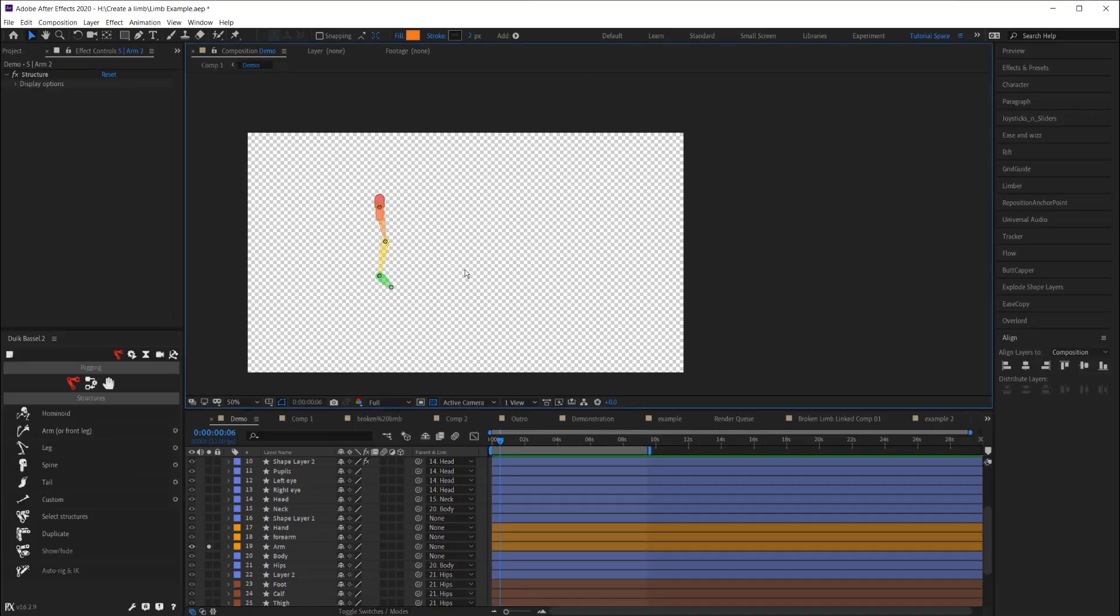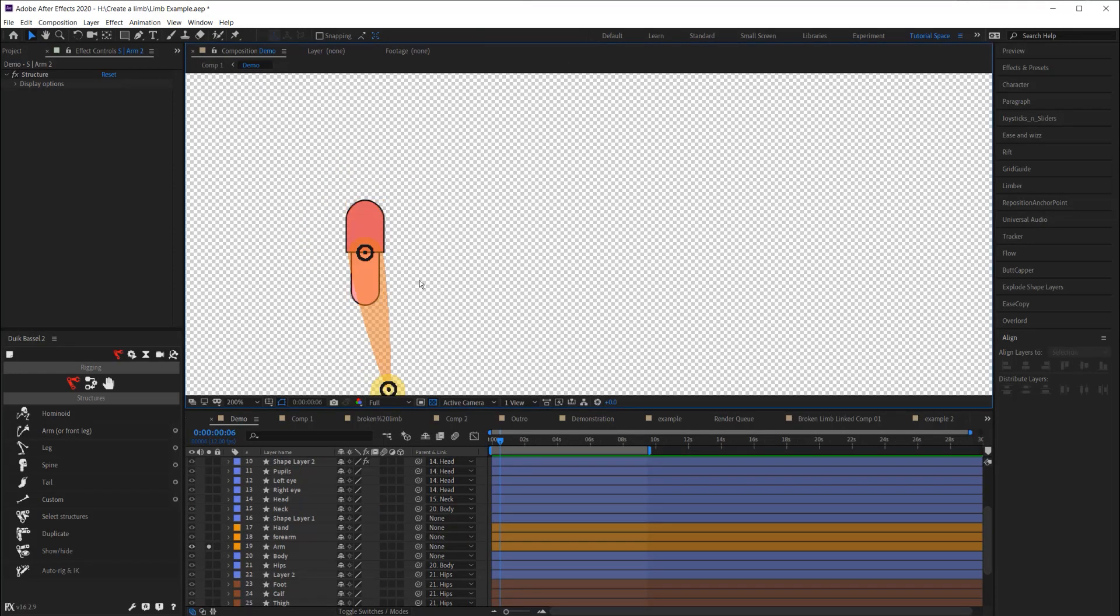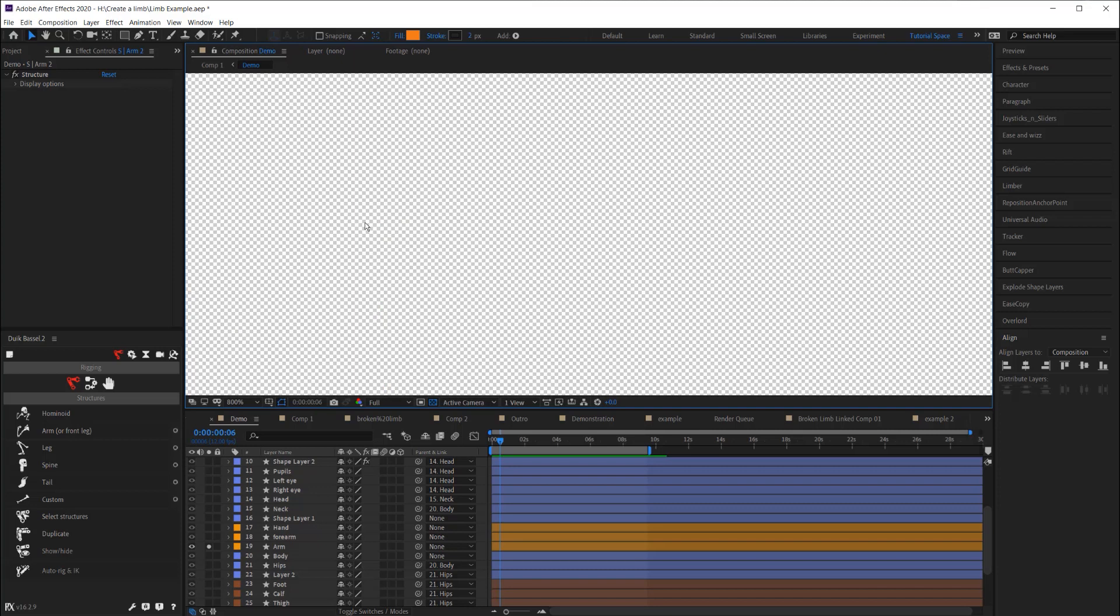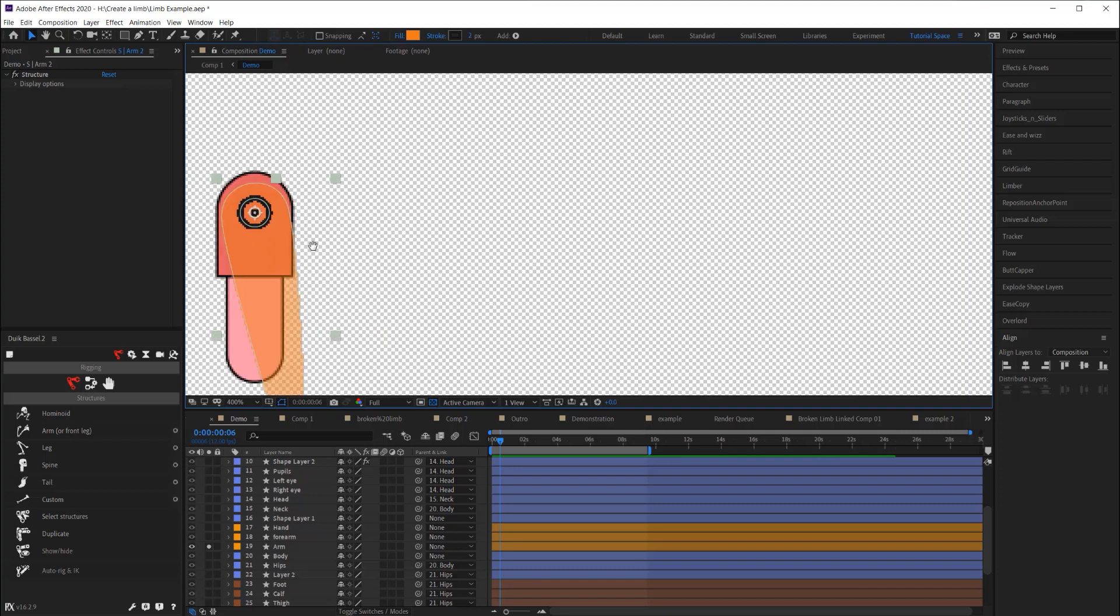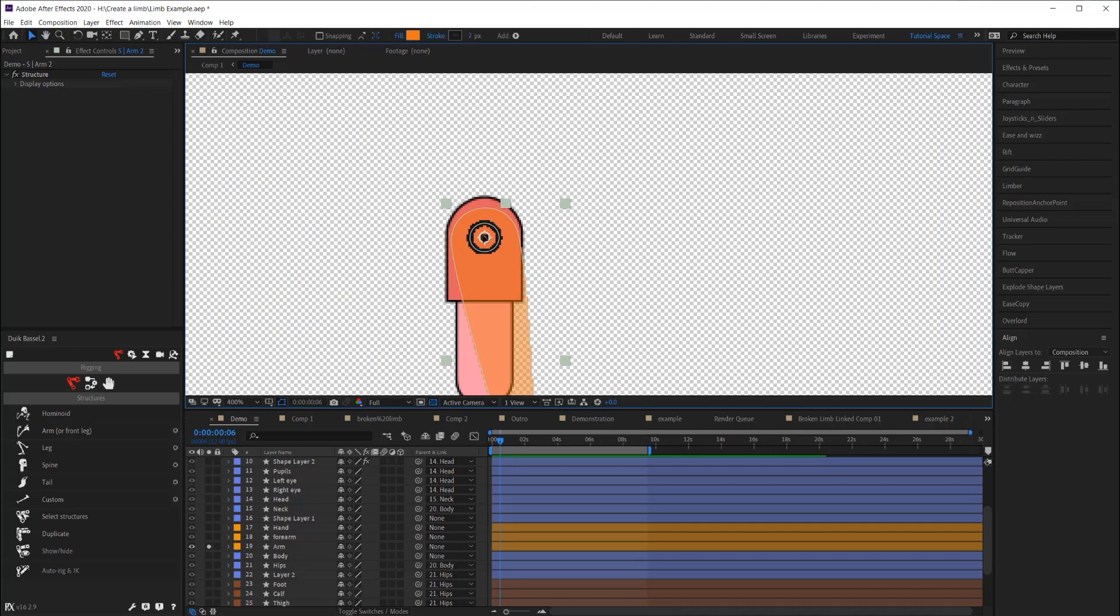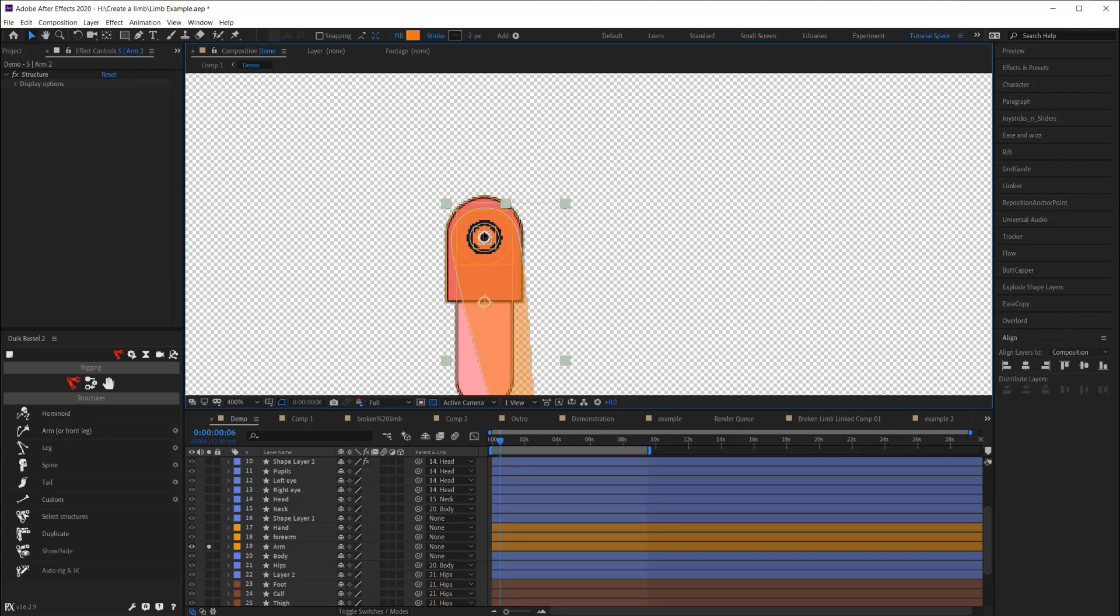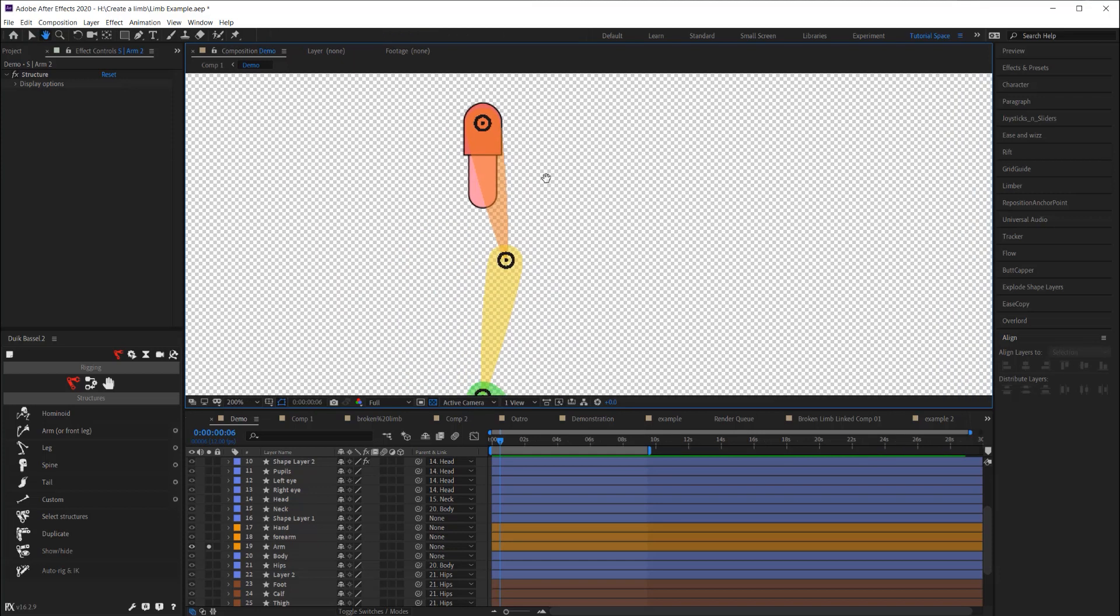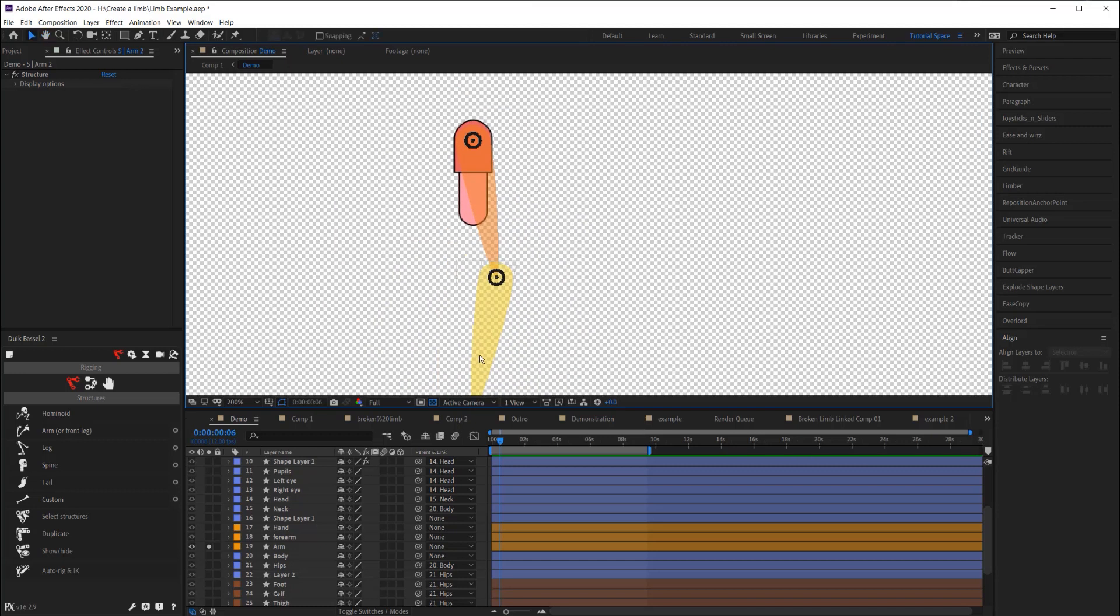So once I've created my bones, I'm going to grab the top joint, and while holding Control, I'm going to drag it to where I think the top circle is, and because we made that circle in Illustrator, you're going to see it's going to snap right to the center of that circle. So now we know that that joint is right in the center of the shoulder, and it's going to rotate properly.